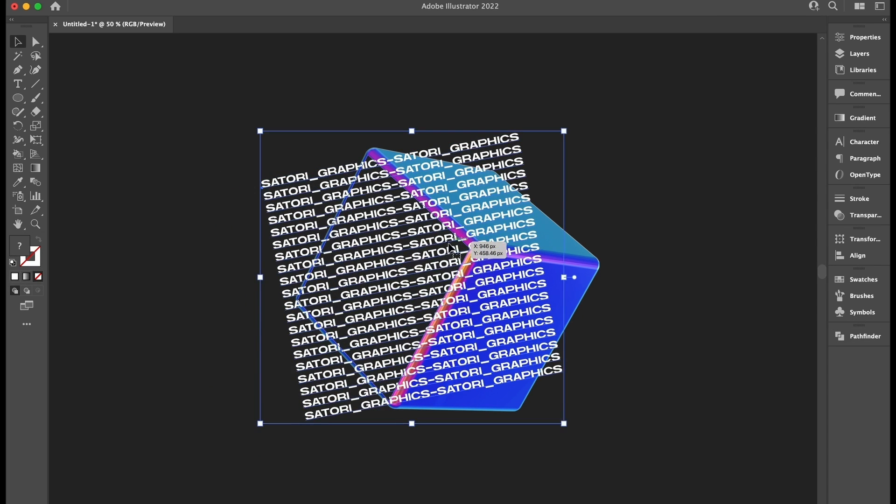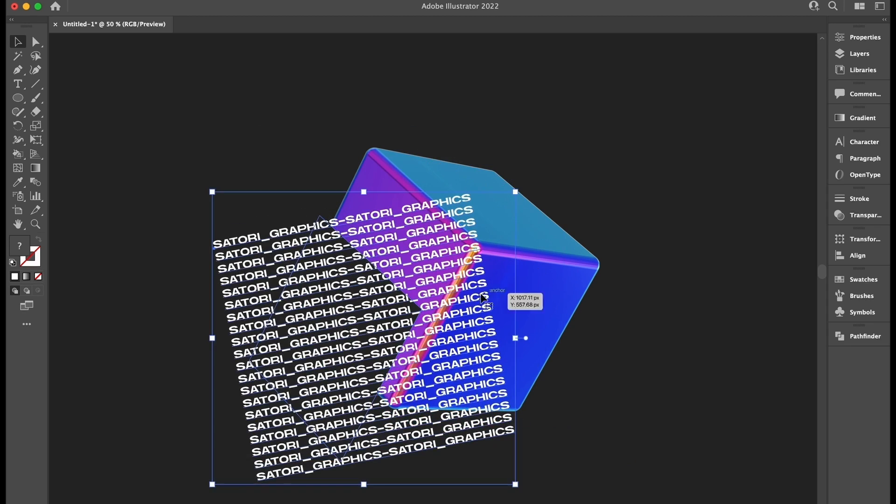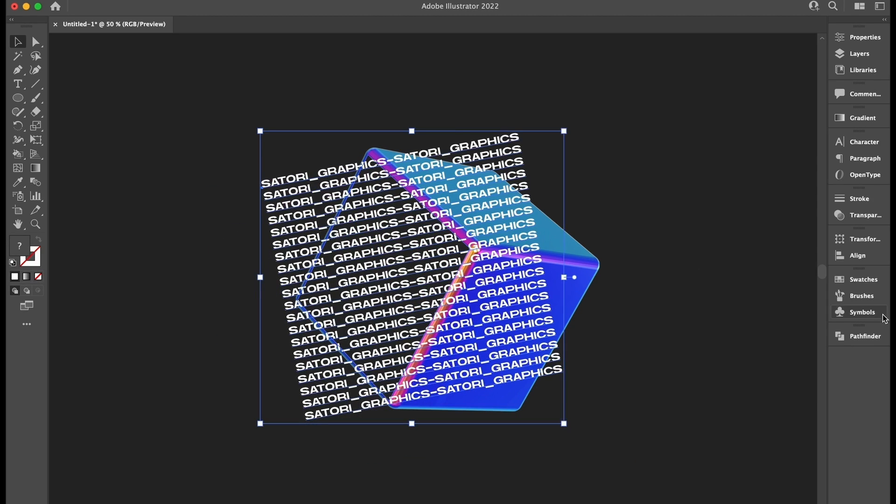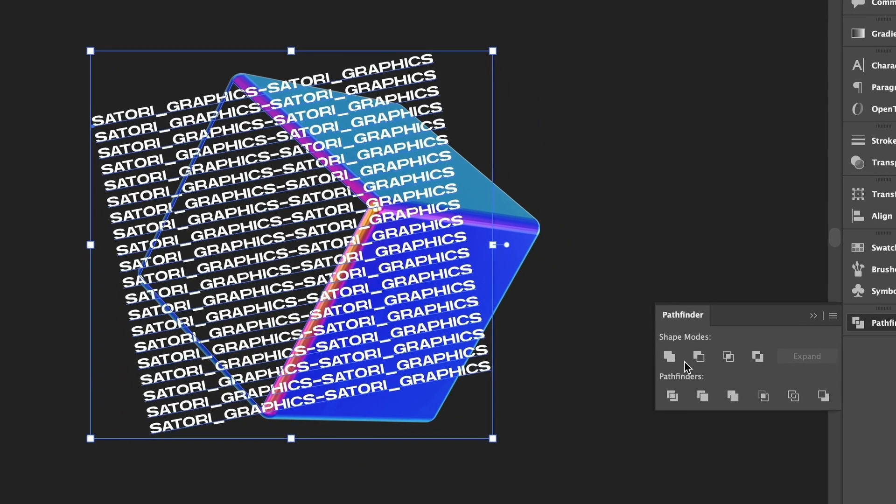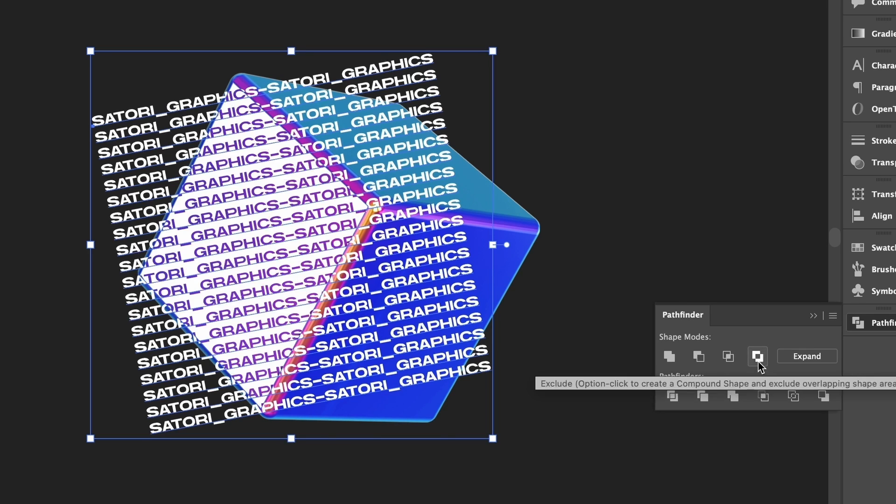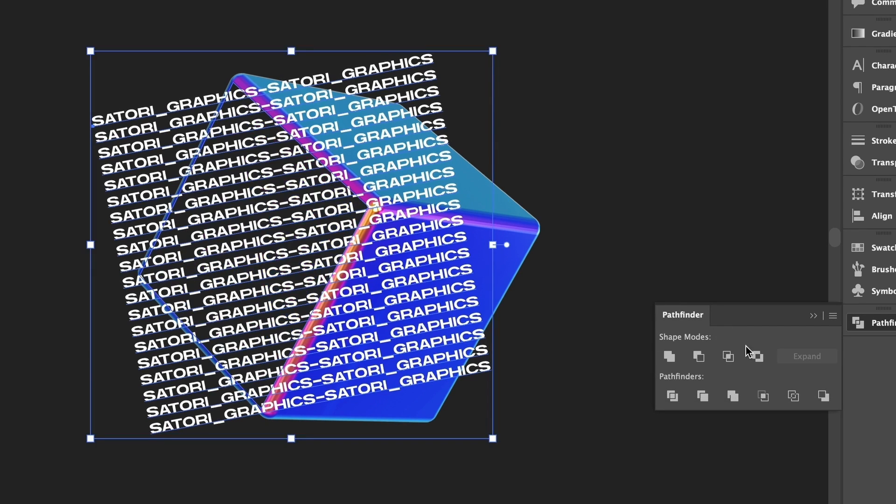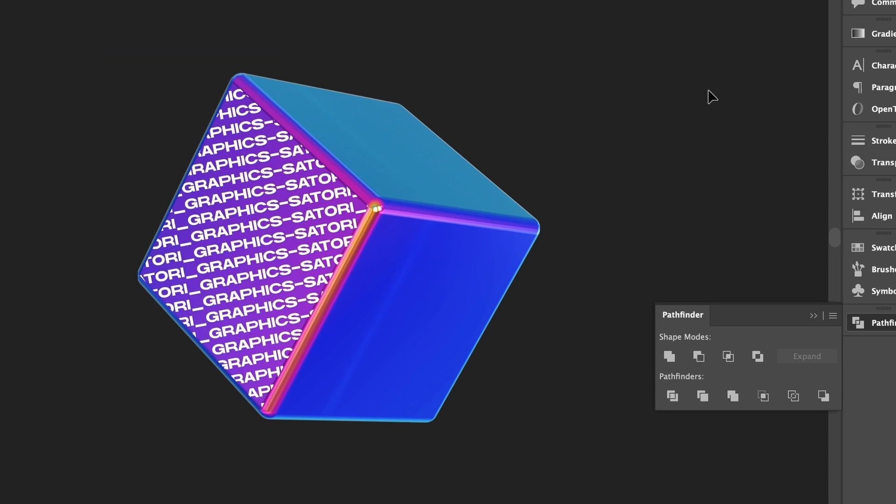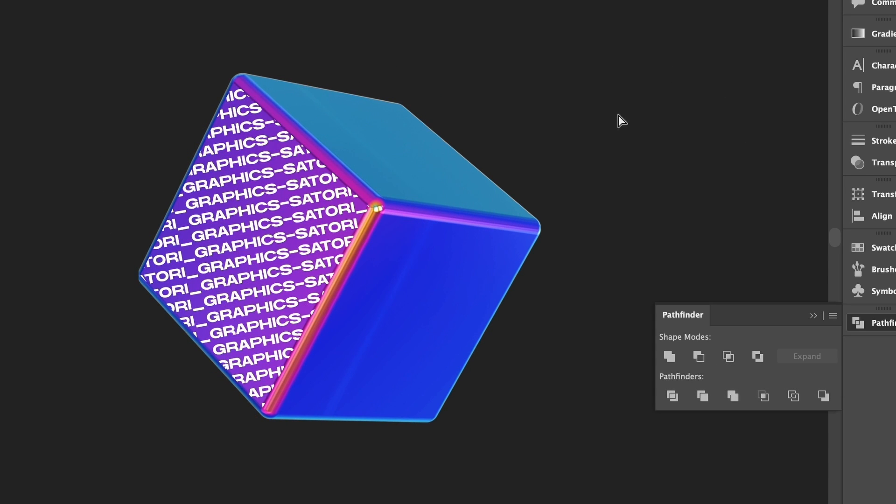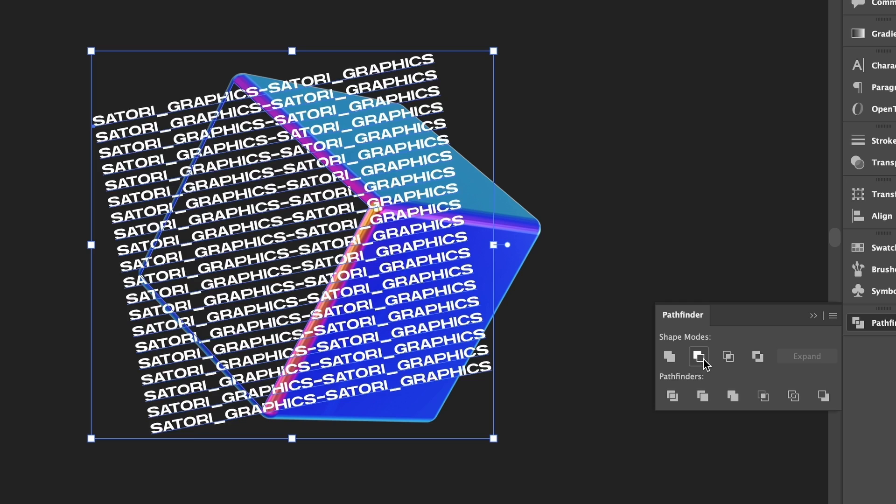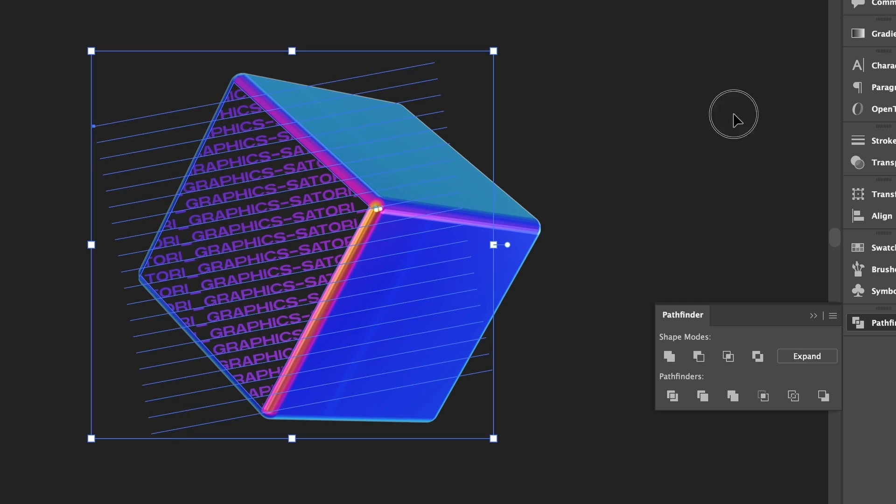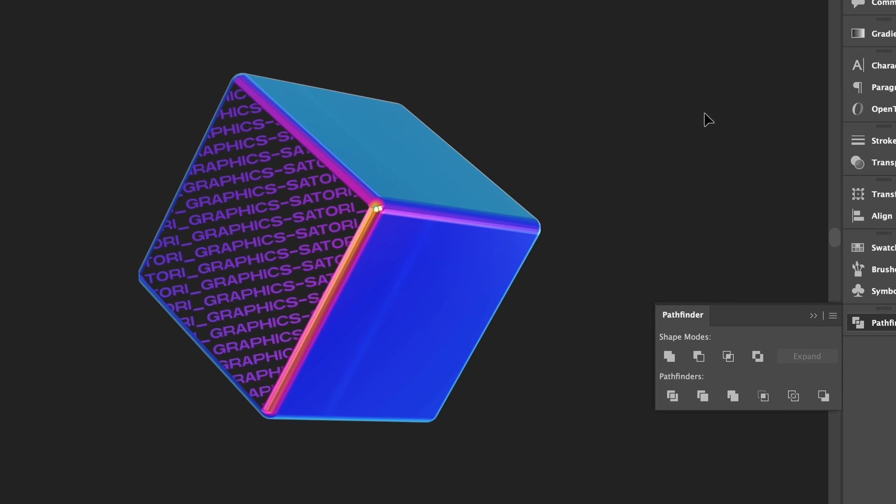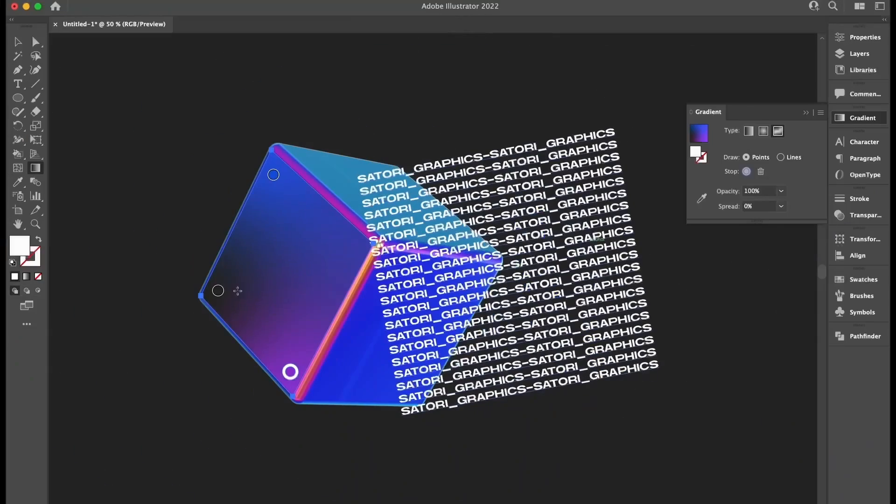I'm now going to hold down the Alt Option key when clicking functions in the Pathfinder window, such as the Exclude option. And nope, I don't actually like that effect. So what about the Intersect option? That looks pretty cool actually, and I'm also liking the Minus Front option as well. Remember to hold down the Alt Option keys when you're doing this.